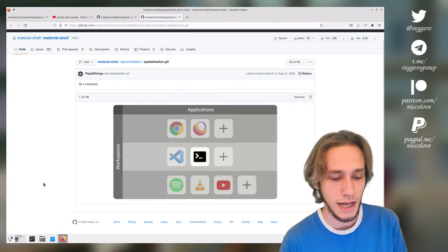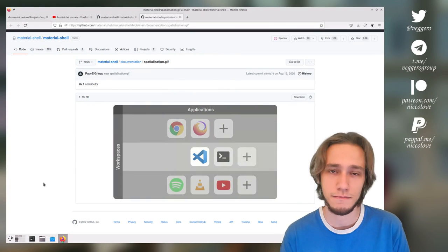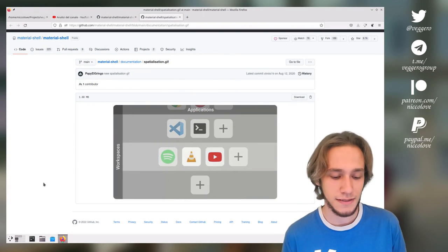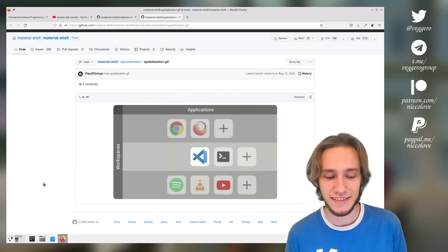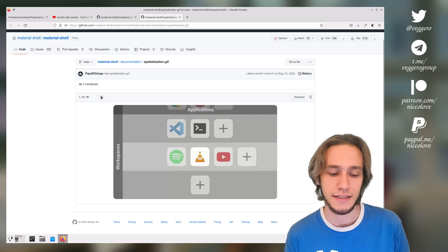Obviously, I'm talking about Material Shell. I don't know if you know it, and the best way to understand its concept is via this GIF.